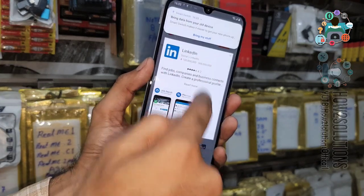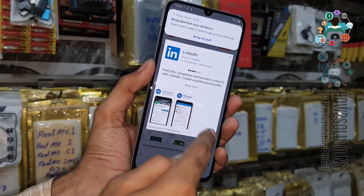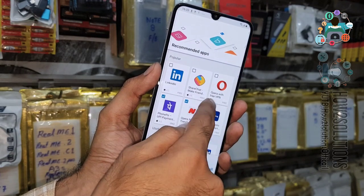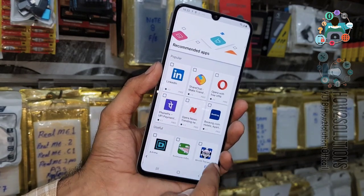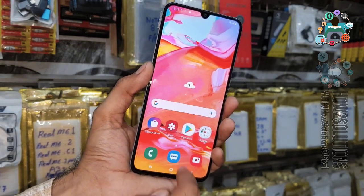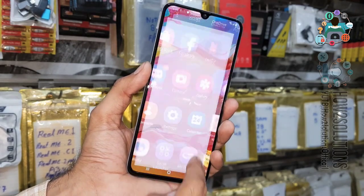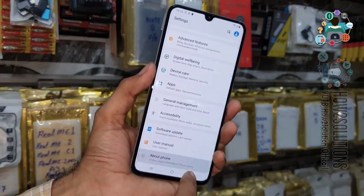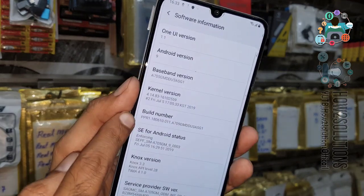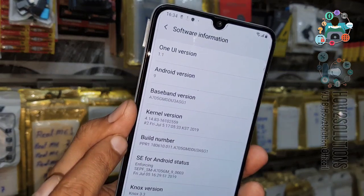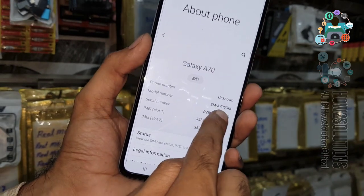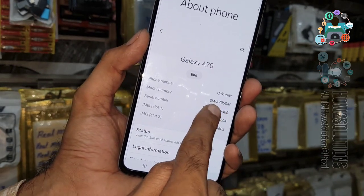Deselect all the recommended applications — Netflix, Moon Pay. Now you can see here we have unlocked our device successfully. I'm going to show you the Android version — it is Android 9, with One UI. And you can see here the model number is A70.